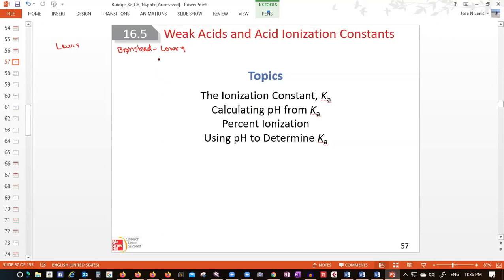So what is, according to Bronsted-Lowry, what is an acid? The Bronsted-Lowry acid is a species that donates a proton in aqueous solution. That proton is the H+ ion in aqueous solution — it's a proton donor. That is an acid.